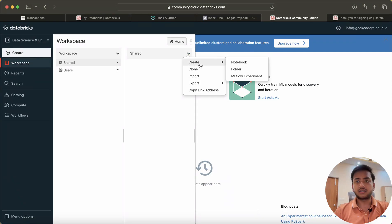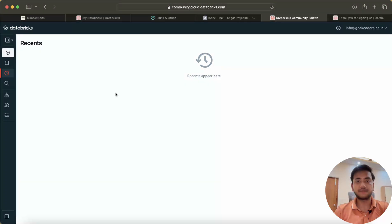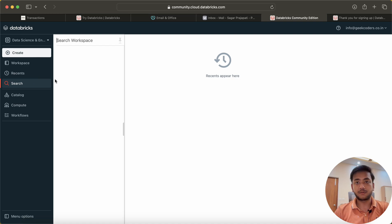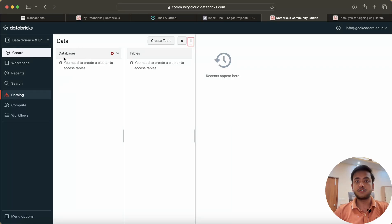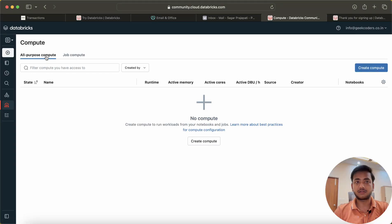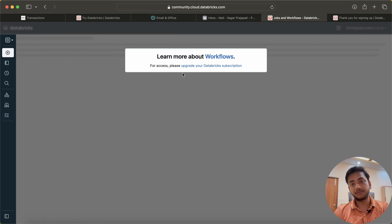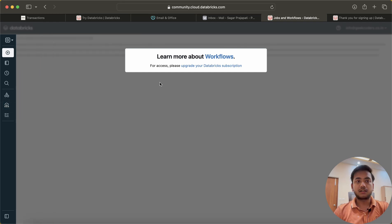There is also a shared area where we can create notebooks and folders. This is the Recent tab — if you created some notebook or did something, it will pop up here. This is the Search option. This is the Catalog — in simple terms, this shows databases and tables. Then we have Compute, which means a cluster — a machine where processing will happen. We have two types of clusters: all-purpose and job compute. And here is the Workflow section; to use workflows I have to upgrade to the premium version.